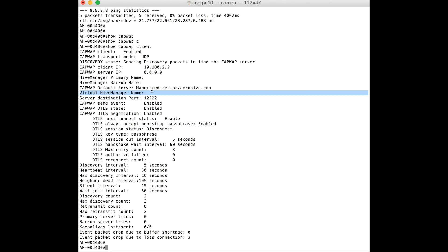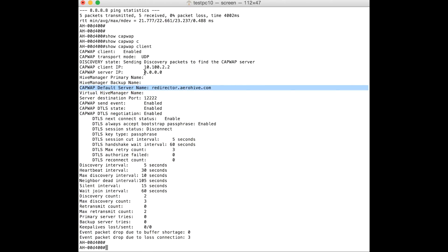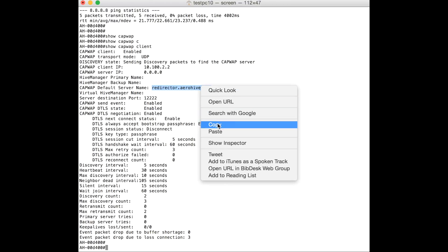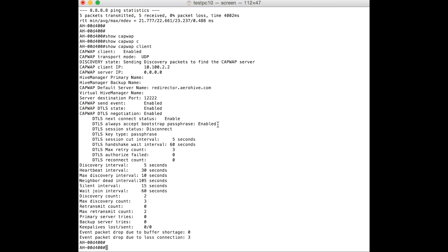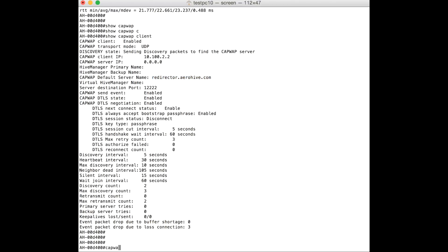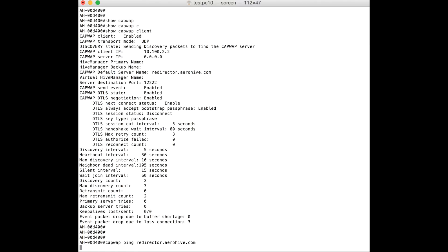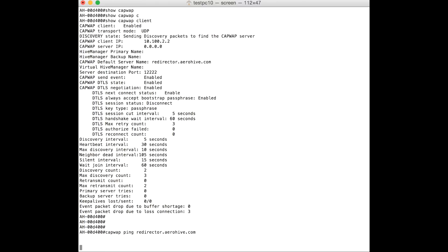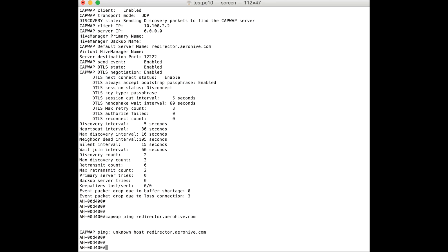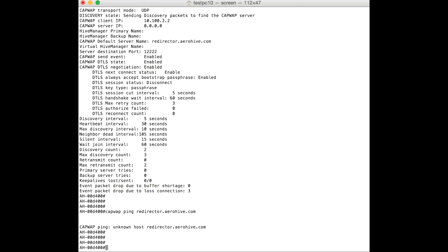From the CapWeb client information we can see that the AP is still not able to resolve the IP address of the redirector. We can also try the CapWeb ping command, which uses UDP port 12222 to ping the redirector. From the output we can see that not only is the ping unsuccessful, but the AP is not even able to resolve the IP address of the redirector server. This gives us a hint that maybe the issue is DNS related.